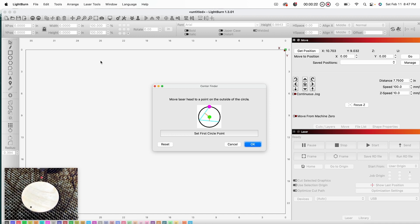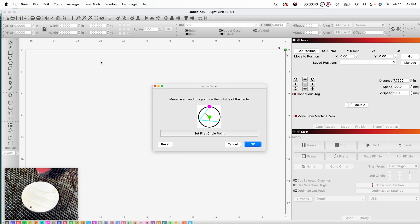The first set of instructions tell me to move the laser head to a point on the outside of the circle and to set the first circle point. So for this demonstration, I have slowed down my laser head so I could be precise. Now I have located a point and I'm going to set it.